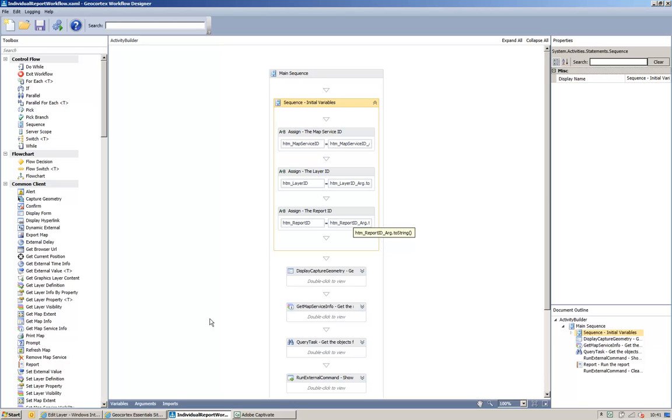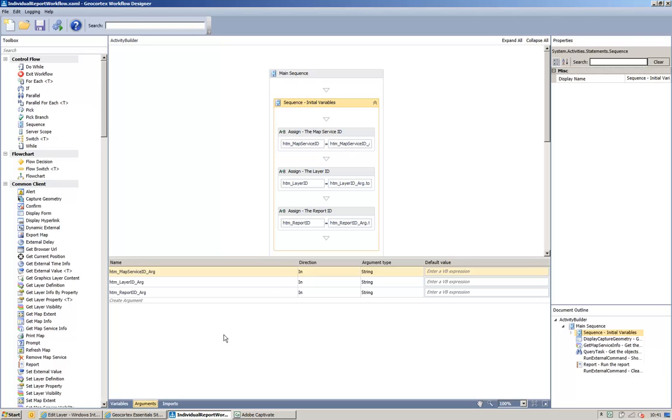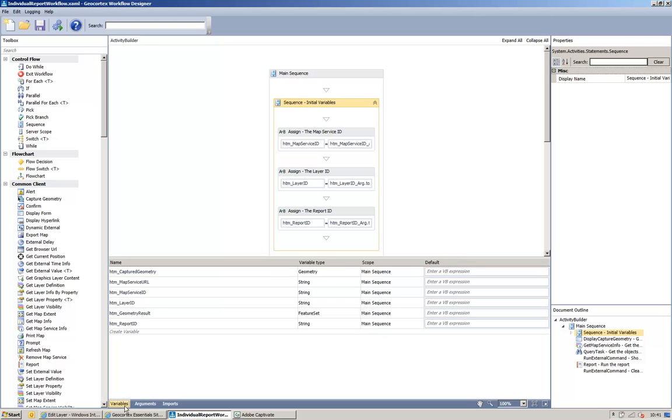And down here, if I expand the arguments box, you can see that I've got 3 arguments corresponding to the above, which are all going into my workflow and are strings.